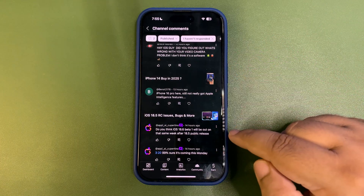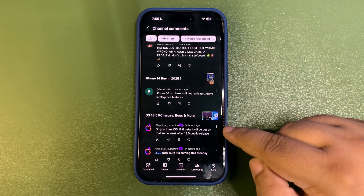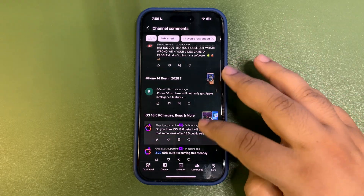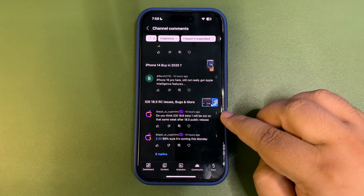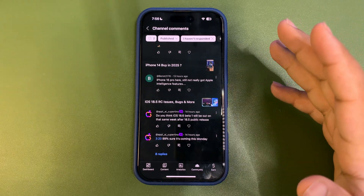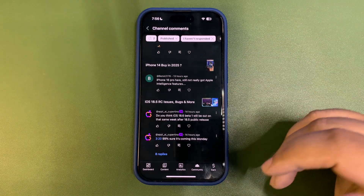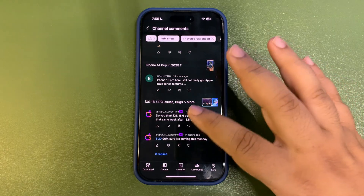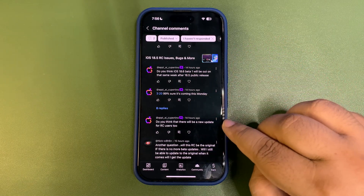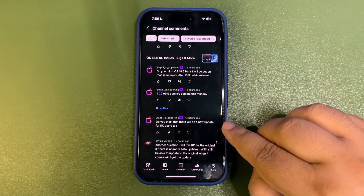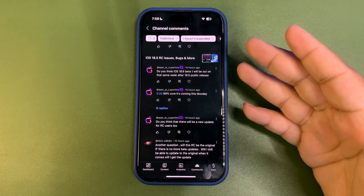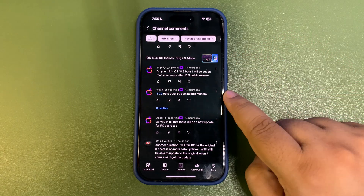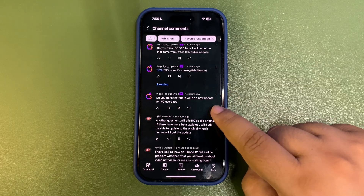Someone asked: 'Do you think iOS 18.6 beta 1 will come out the same week as the 18.5 public release?' I think yes — if 18.5 drops on Monday, we might see a new beta the same week. If it doesn't come Monday, maybe Tuesday, but I still think we'll get iOS 18.6 beta 1 shortly after. And yes, I'm pretty sure 18.5 is coming this Monday.